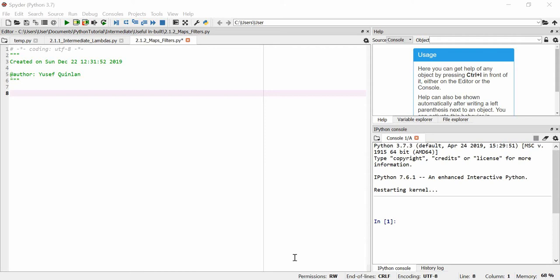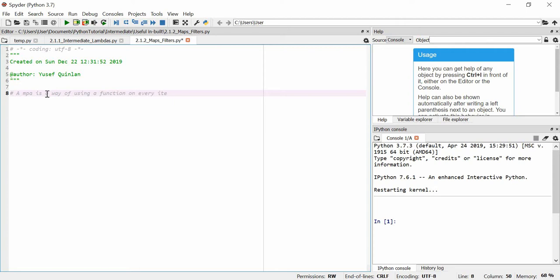In this video I'm going to talk about the built-in map and filter functions. So what is a map? A map is a way of using a function on every item in an array. So let's imagine for example a list — a list is a type of array.